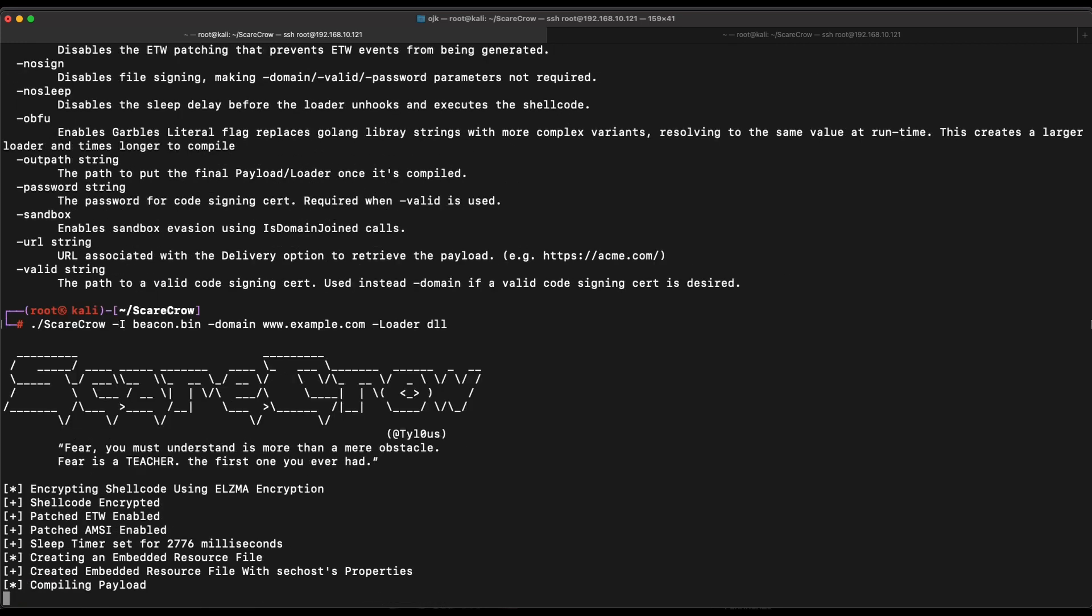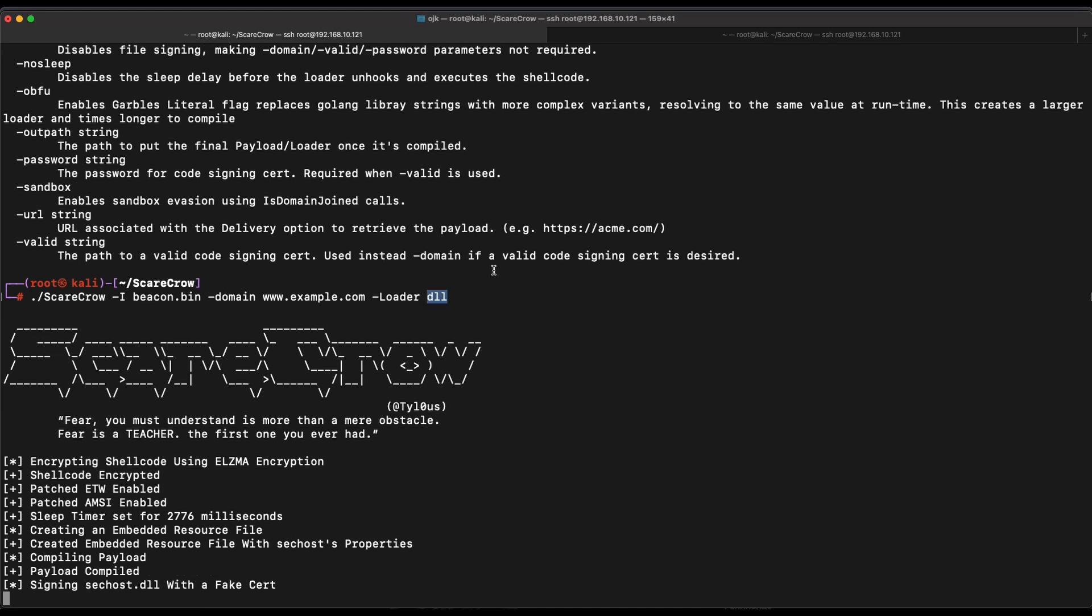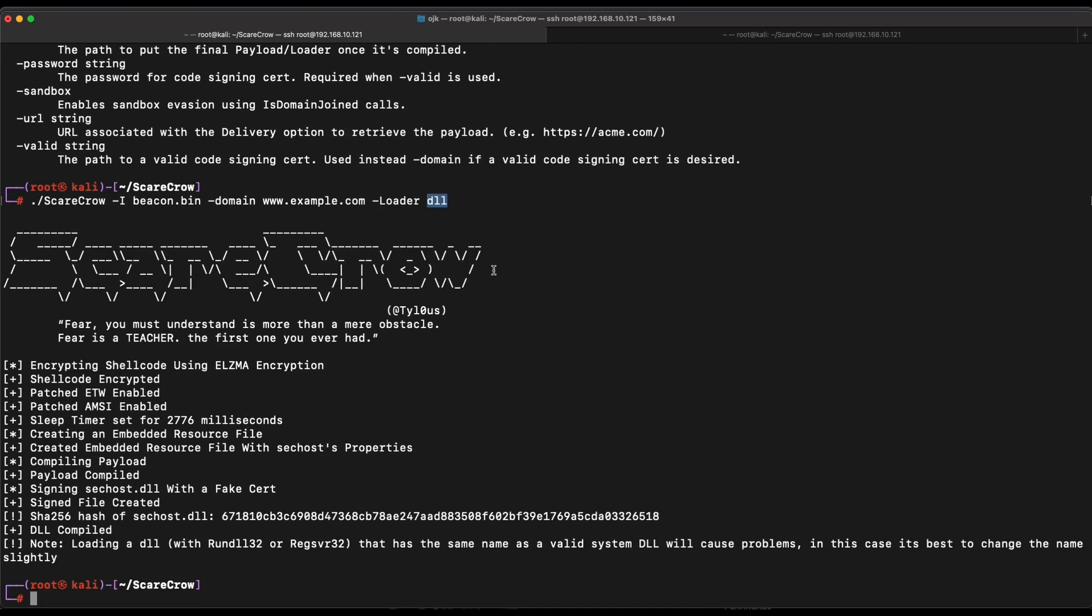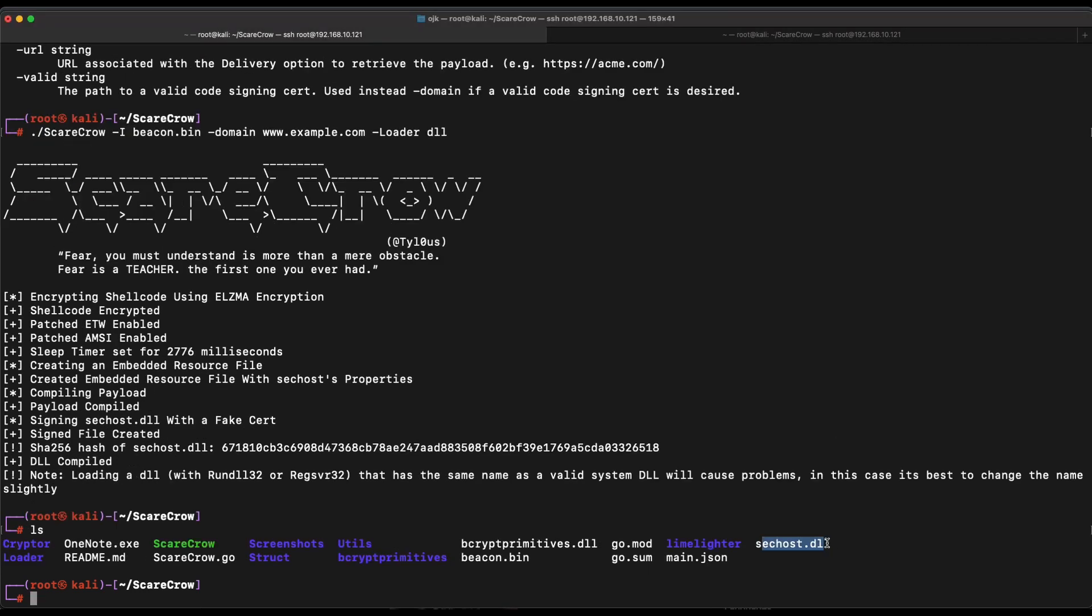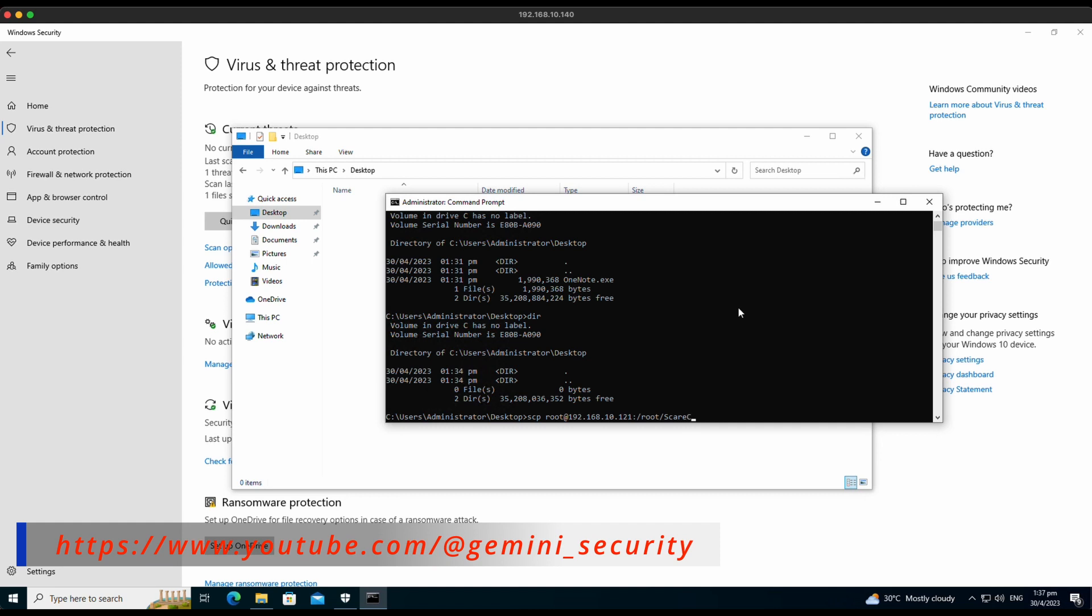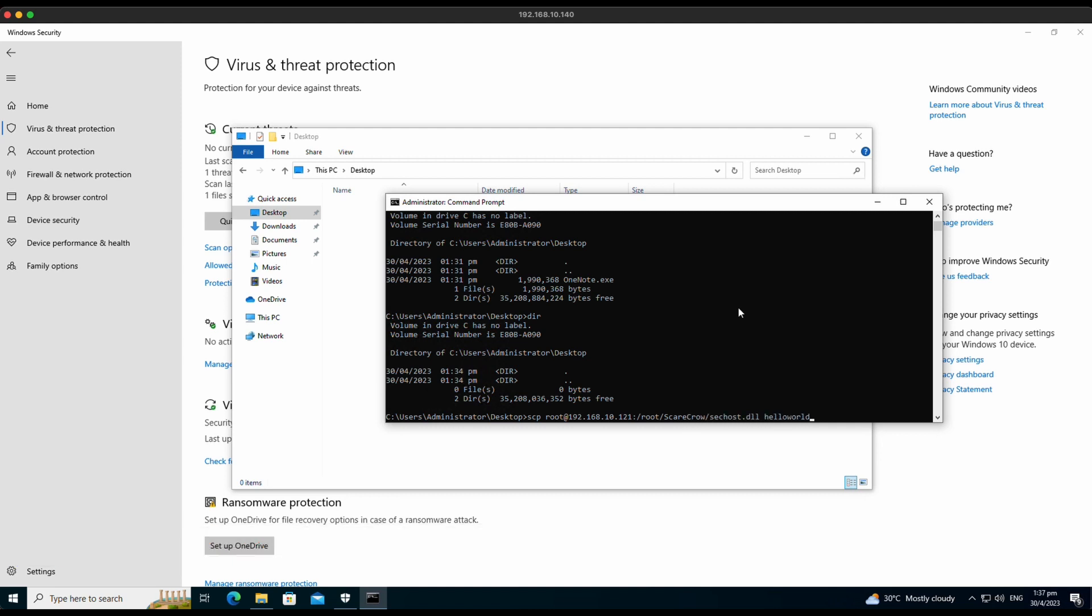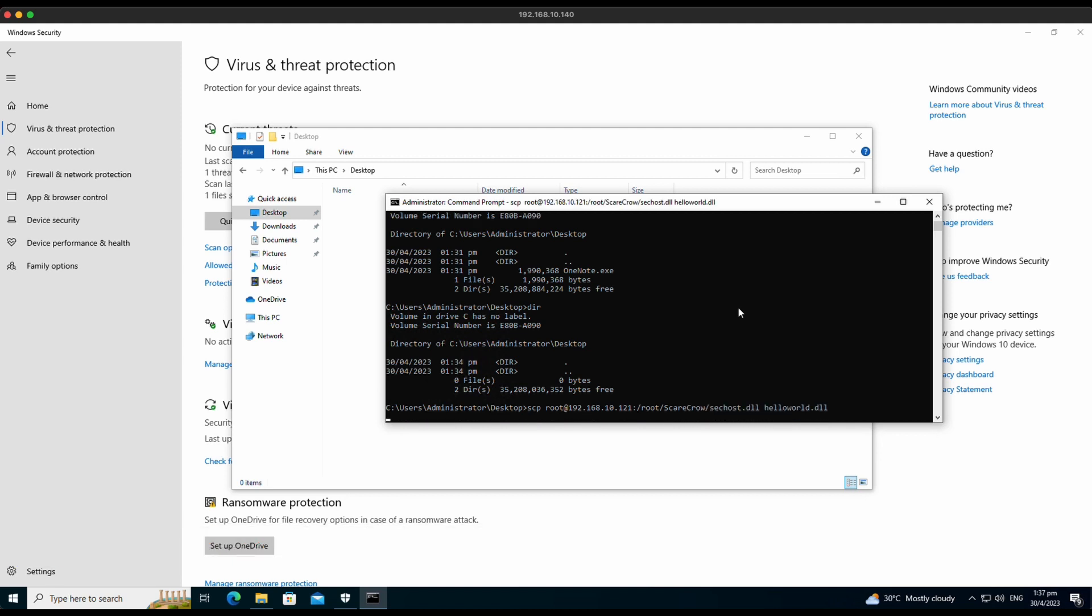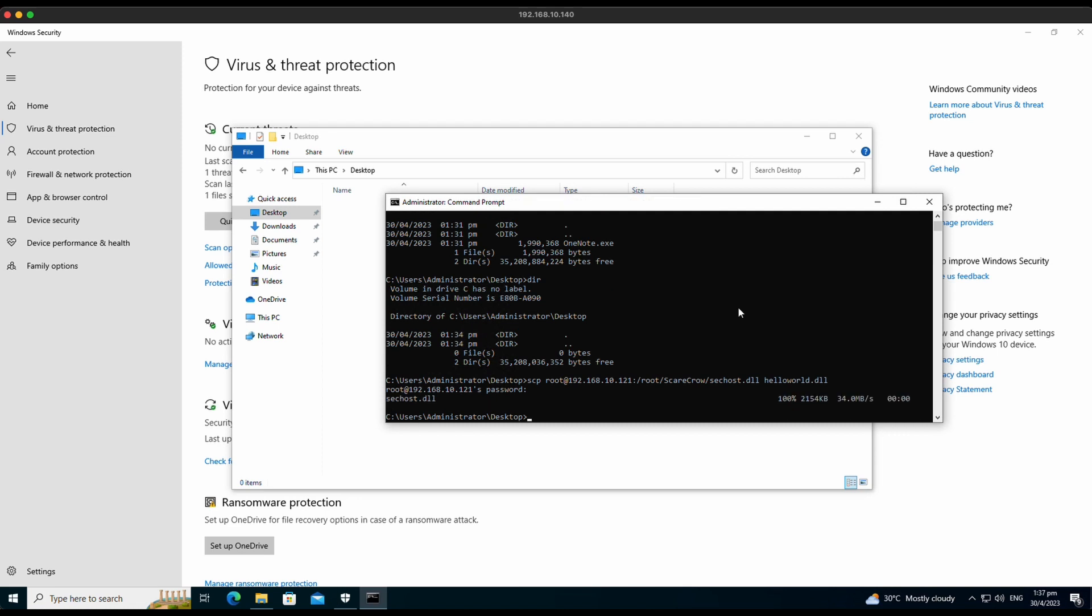Okay, this looks good. It appears that it is generating a DLL payload name SECHost for us now, SECHost.dll. Alright, let's transfer the DLL payload file over to our Windows machine. Let's use SCP again to do so. Let's name it HelloWorld.dll instead.